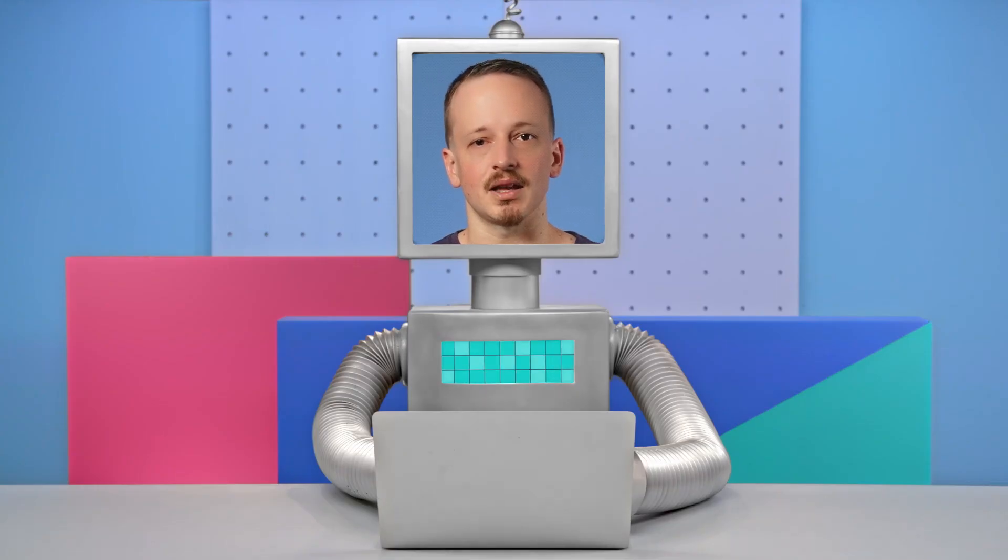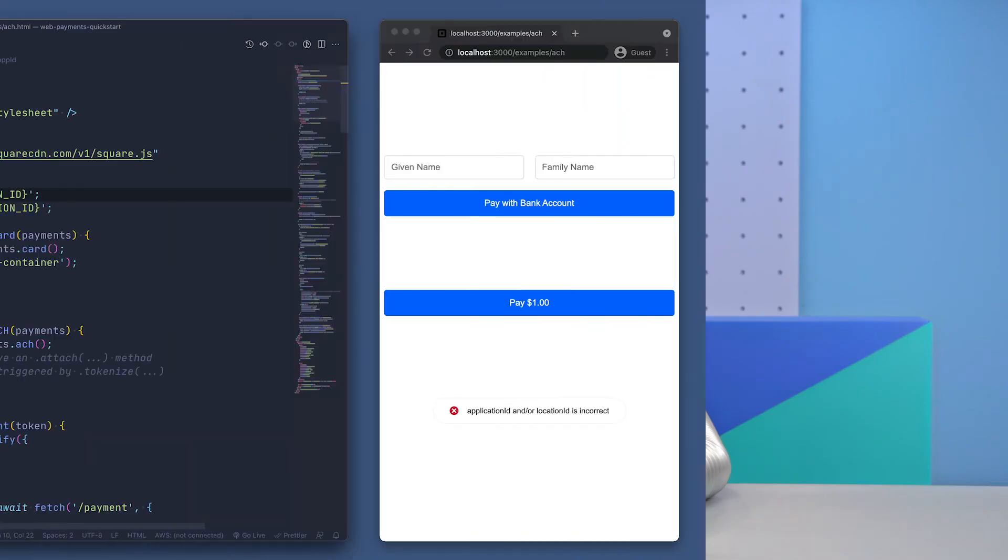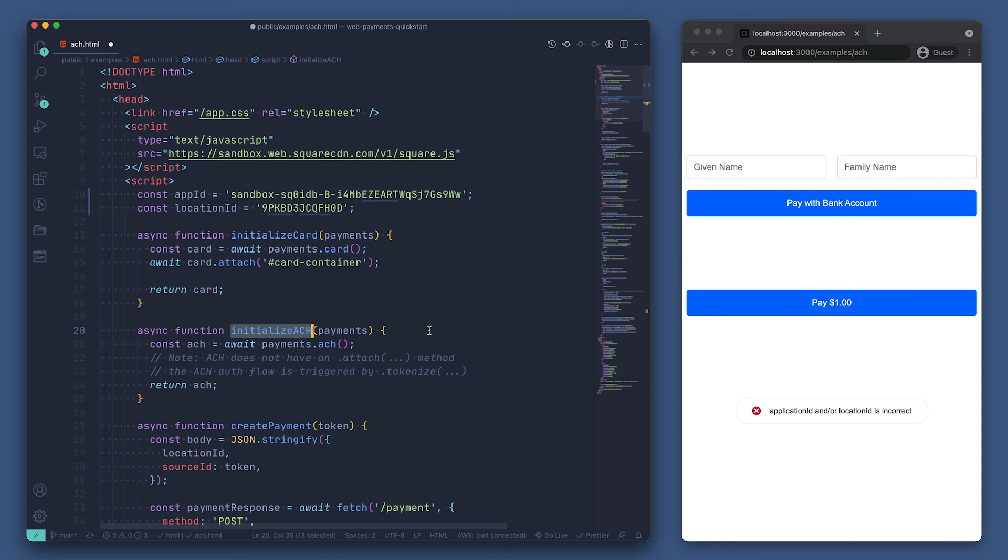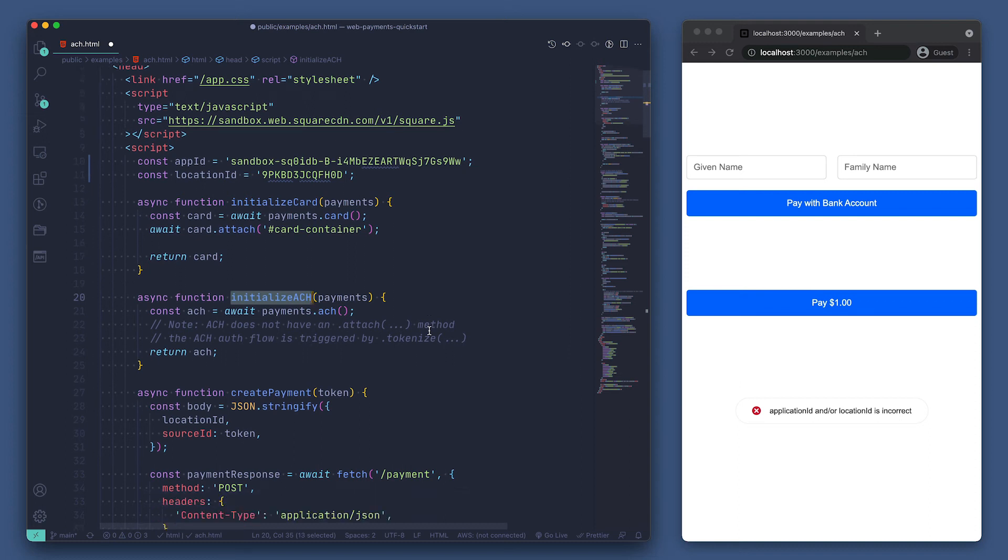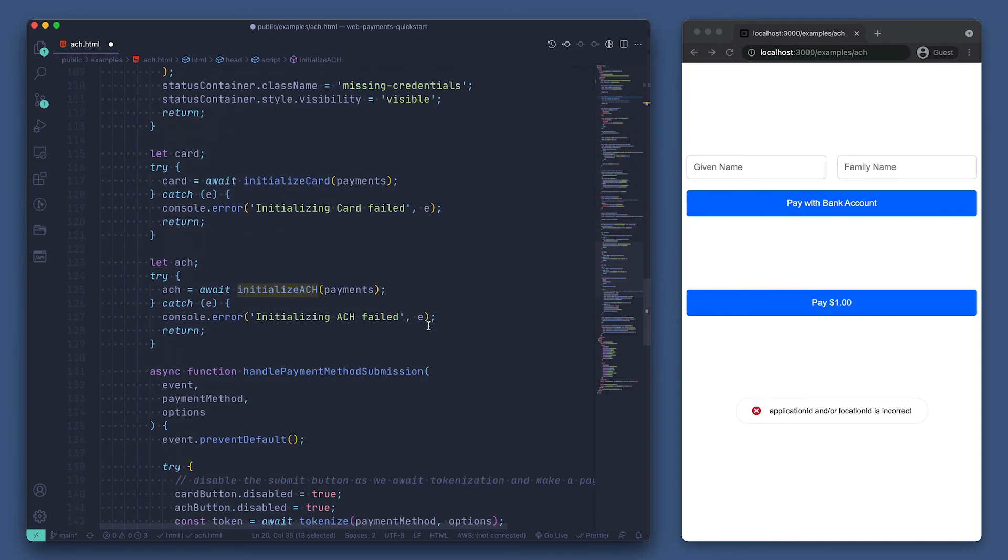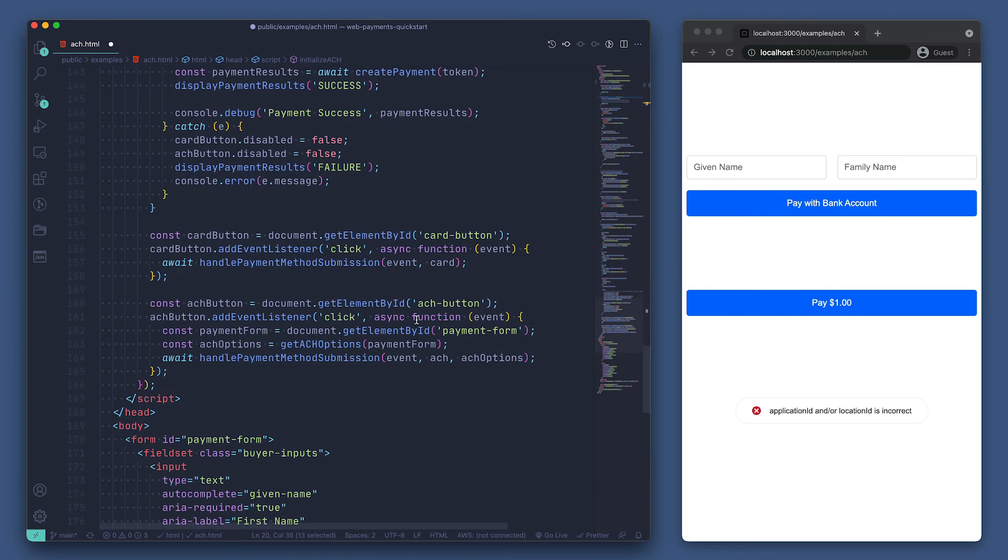Let's quickly take a look at ACH to show how the flow remains the same. We can just update our application ID and location ID here. Then move on to the functions that are different from the card.html file we looked at earlier. We have an initialized ACH function here that does the same thing as the initialized card function above, but for ACH.